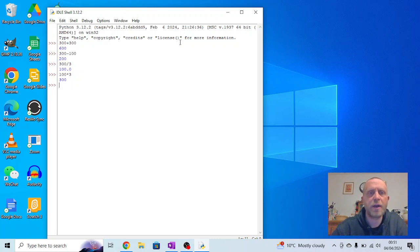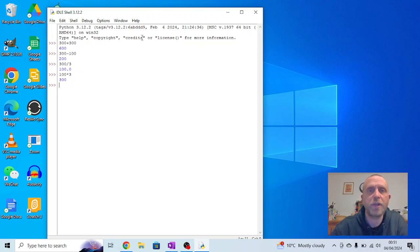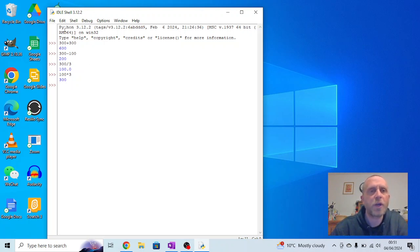In the last video we looked at how to use basic math functions in the interactive window of IDLE or Python. What we're going to have a go at now is using a non-interactive window.